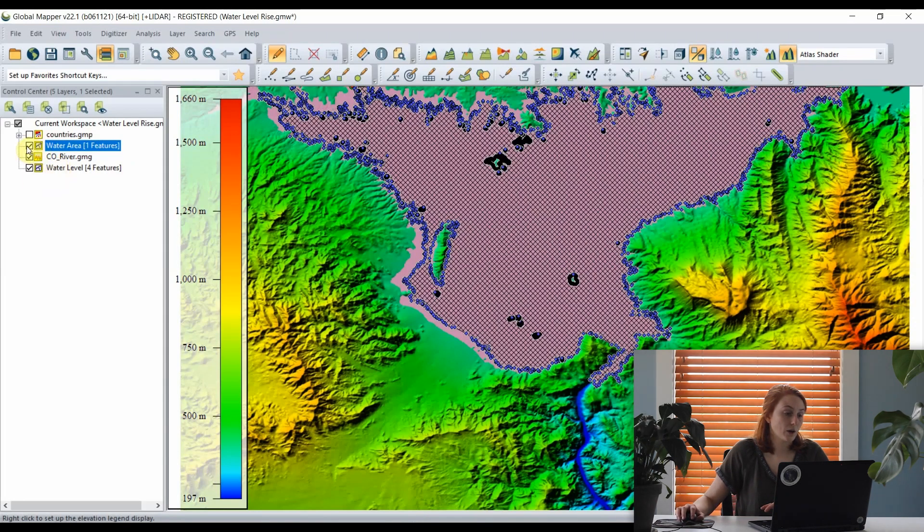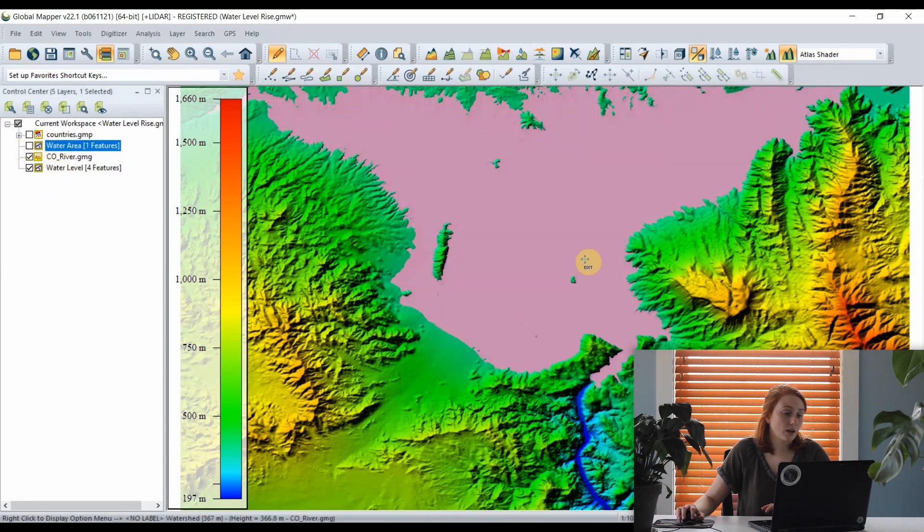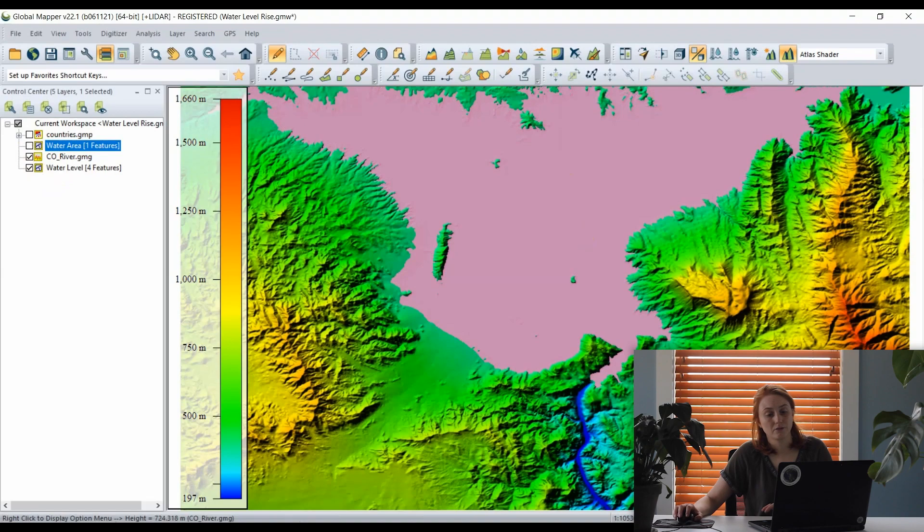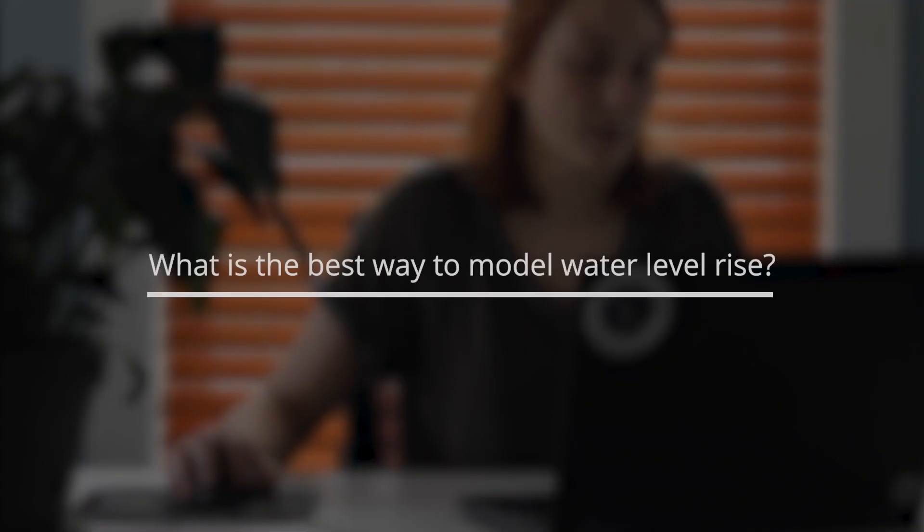Here we have our new water level layer, and turning off my original area feature, we have that new footprint for our reservoir at a higher water level.